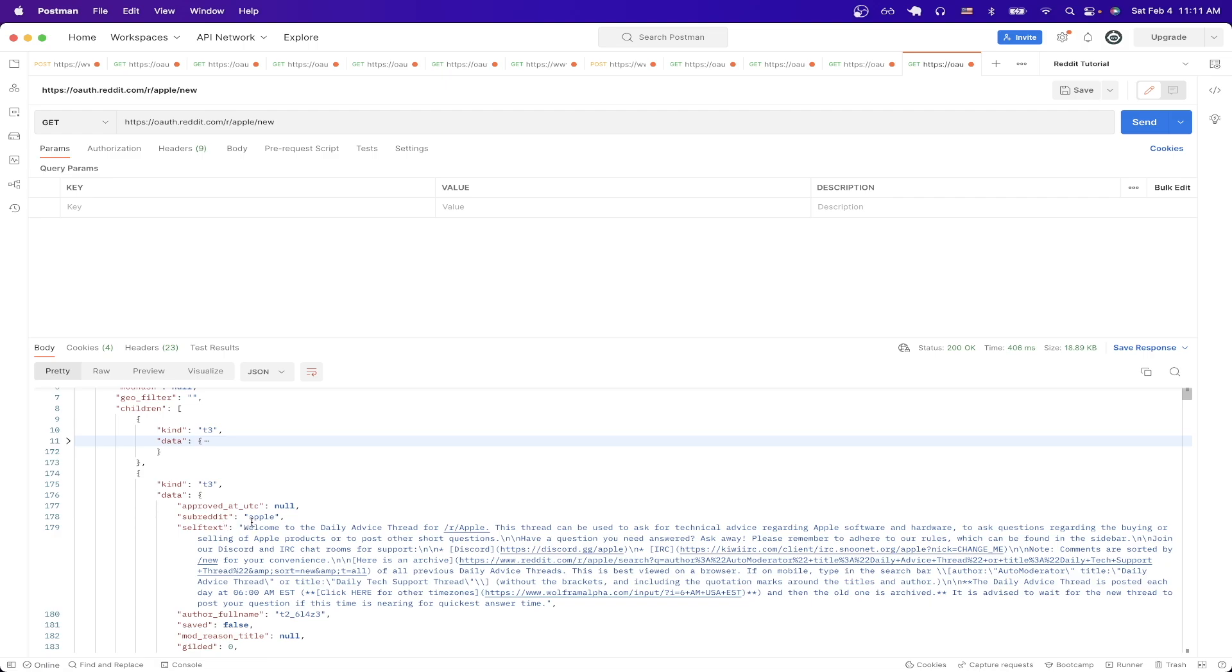And that is the final example of this Reddit API tutorial. If you want to make any additional Reddit API calls you can just read through the documentation to better understand what API calls are available as well as what you need to pass in. Hopefully you found this tutorial helpful. If you did please like the video and don't forget to subscribe for more content.